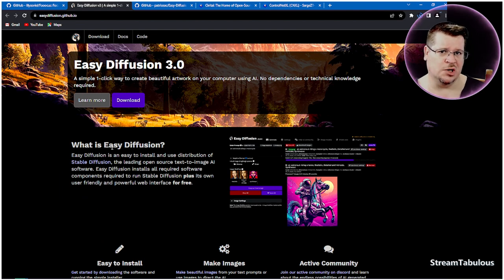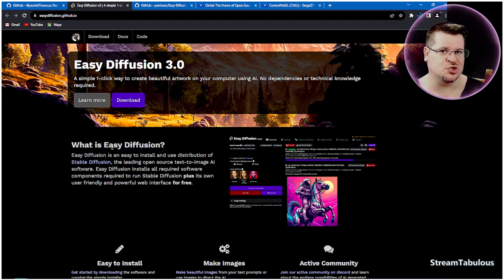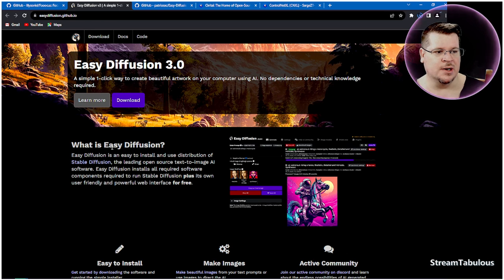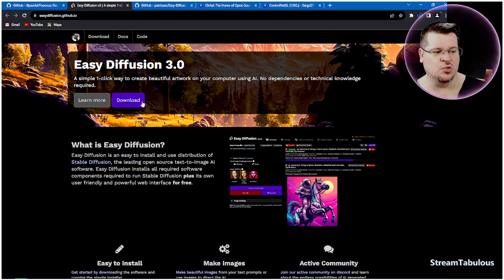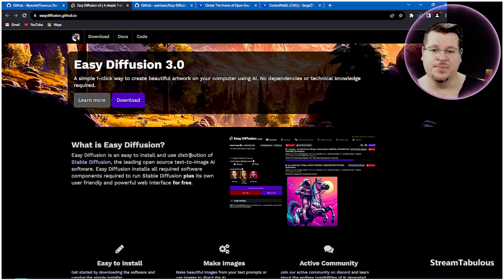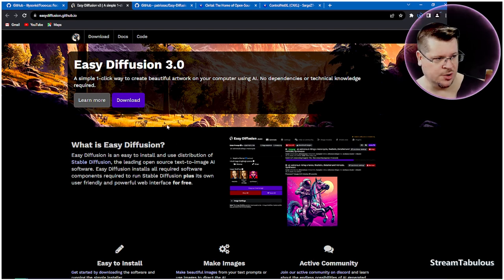If you haven't watched it, I do have a video on setting up Easy Diffusion which has all the little head-scratching moments included, so you know what to actually encounter when you're installing it. The address is easydiffusion.github.io and your download link is there if you haven't got it yet.